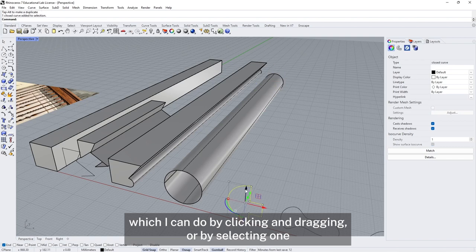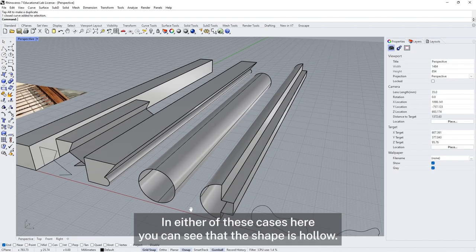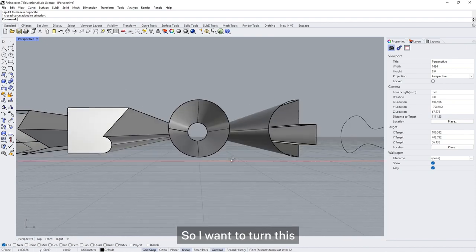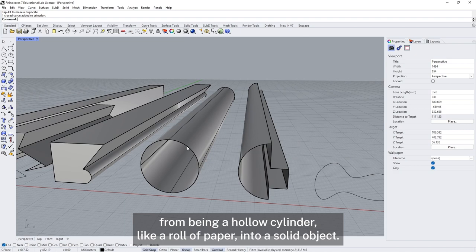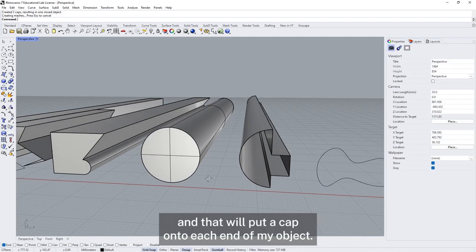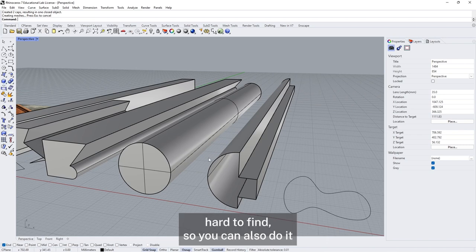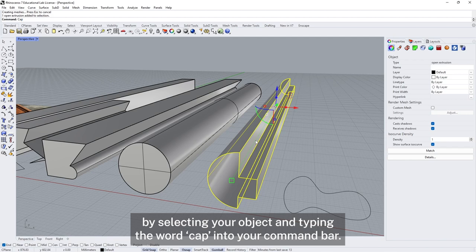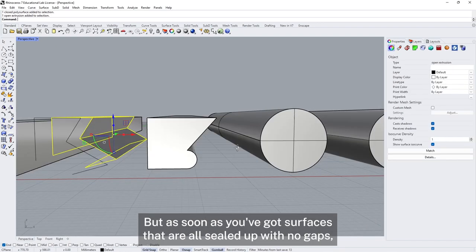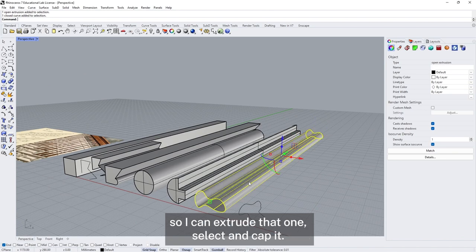If I extrude a closed shape using the gumball by clicking and dragging, or by selecting and clicking the little ball and entering a distance of 2000, you'll notice the shape is hollow — it doesn't have an end on it. If you want to close a shape, turning it from a hollow cylinder into a solid object, you can select the extrusion and find the cap planar holes tool. Or you can select your object and type the word 'cap' into your command bar. Once you've done that you've got a closed object — surfaces all sealed up with no gaps means you have a solid object.